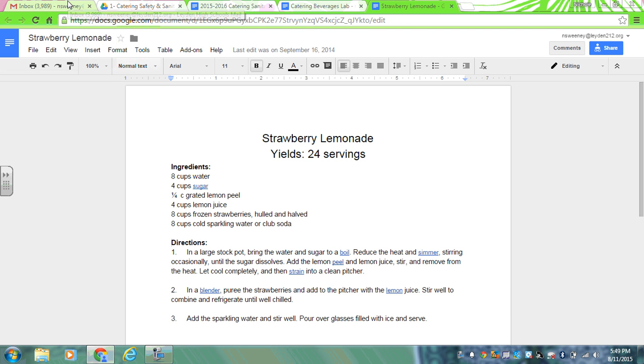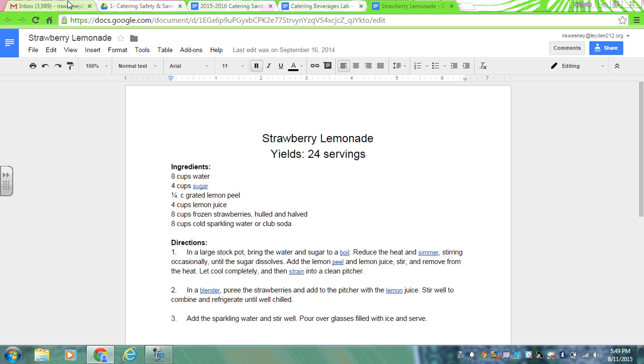Hello, this is just a quick video on directions for what you're going to be doing today for lab. You will have the recipe printed for you. You've been assigned strawberry lemonade, so if you could follow along as a table.